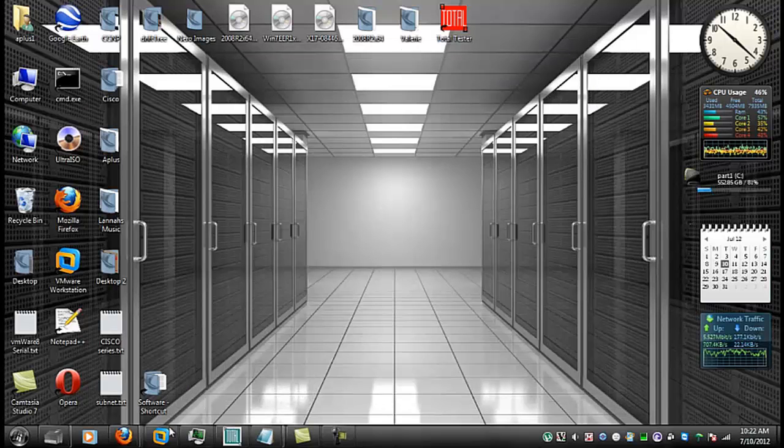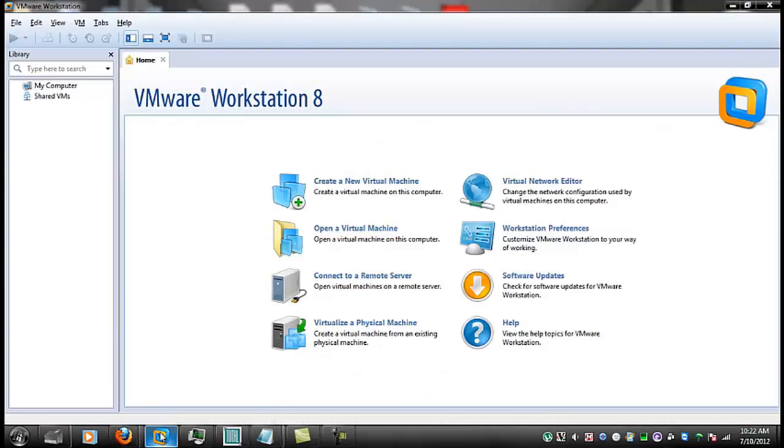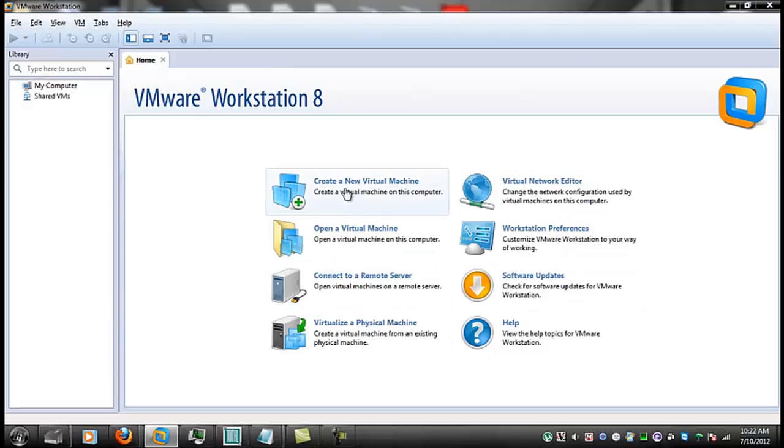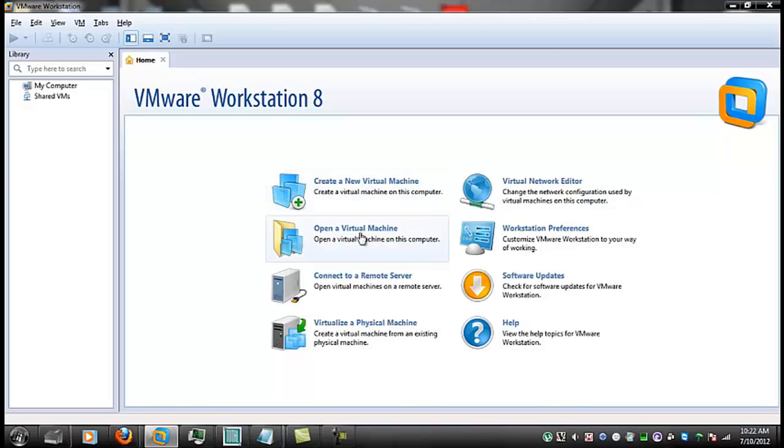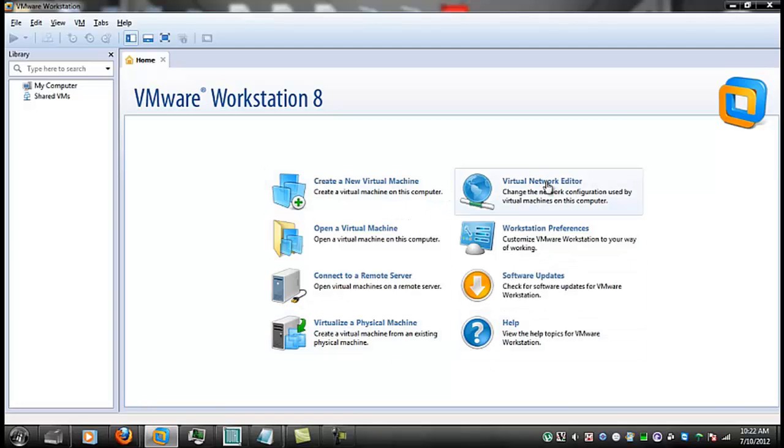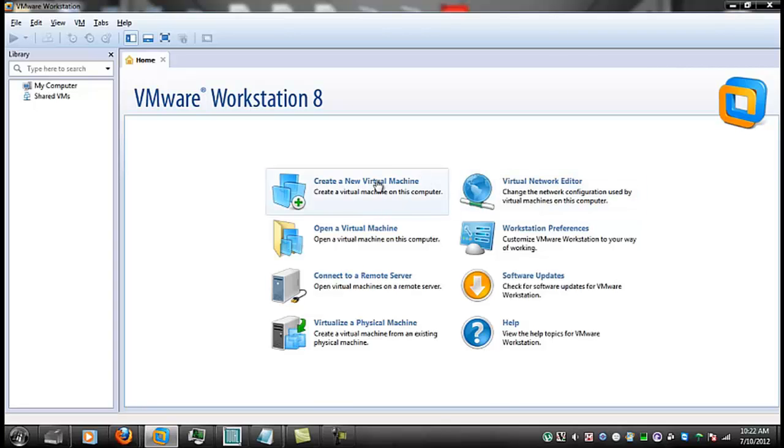This is VMware Workstation 8. As we work with this I'll try to explain the basic functionality to you and just try to make it a little easier for you to begin using it. As you see there are several different options here.